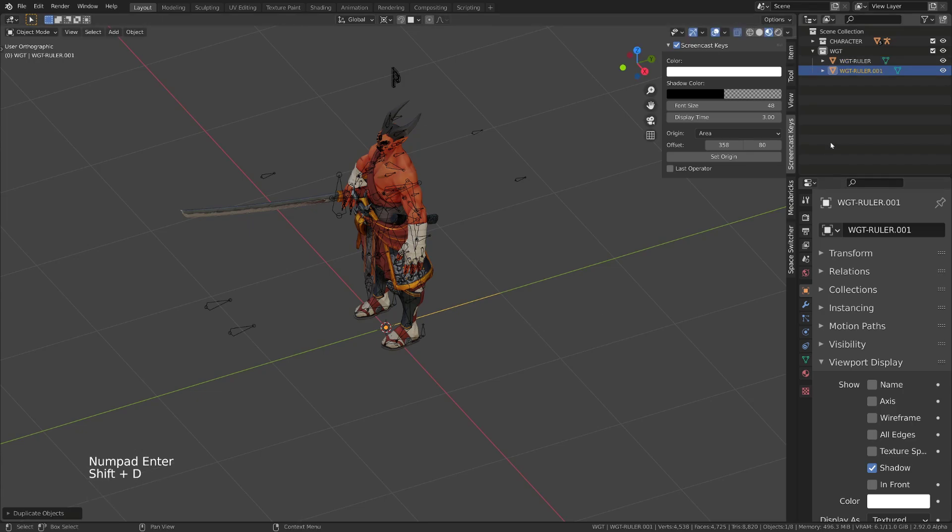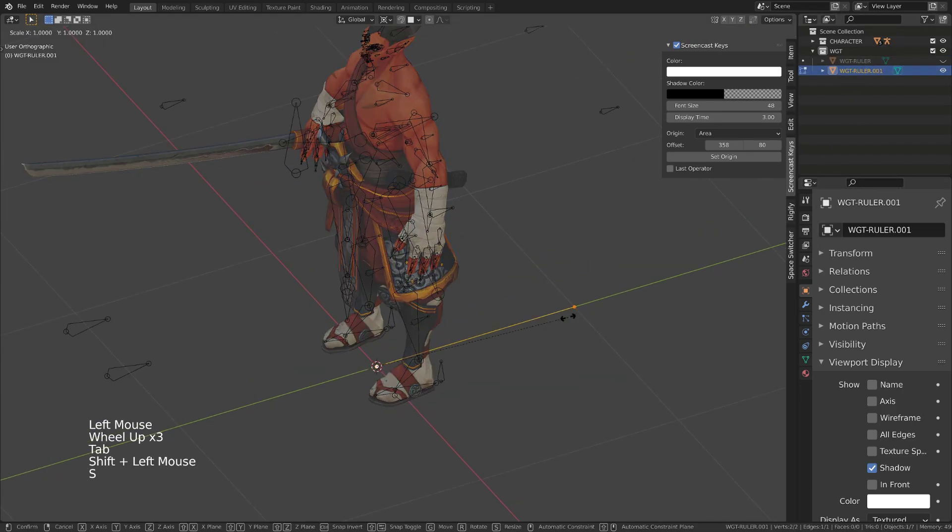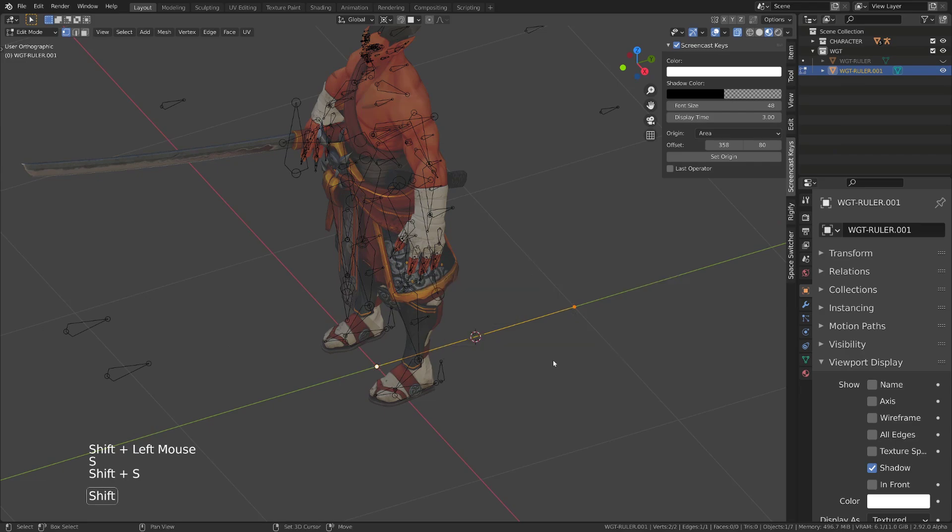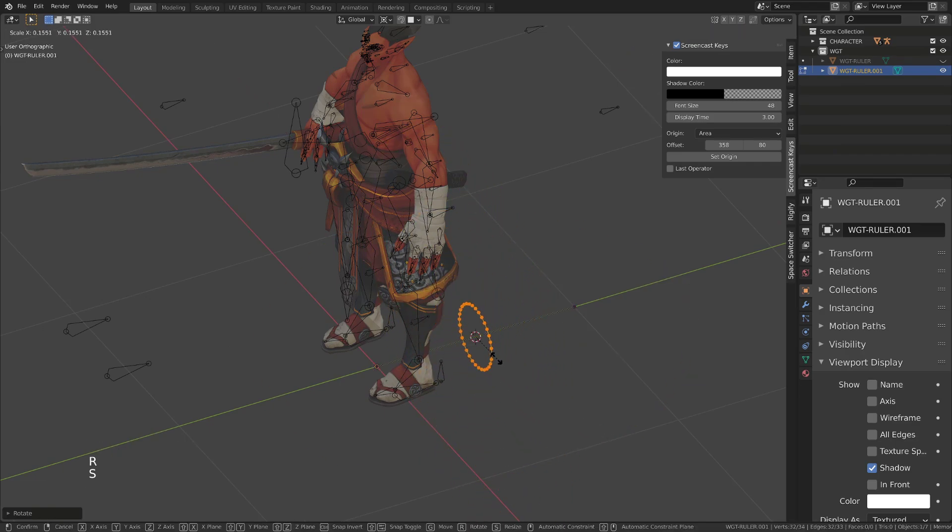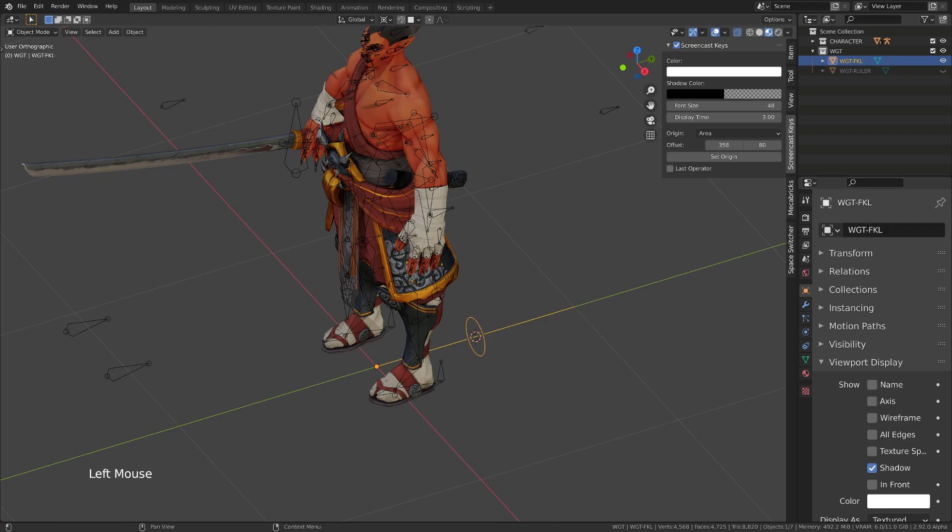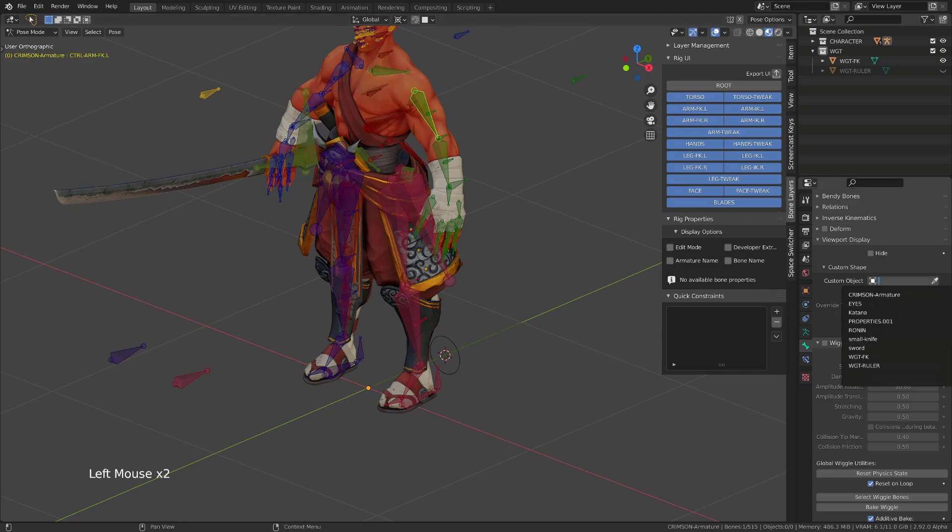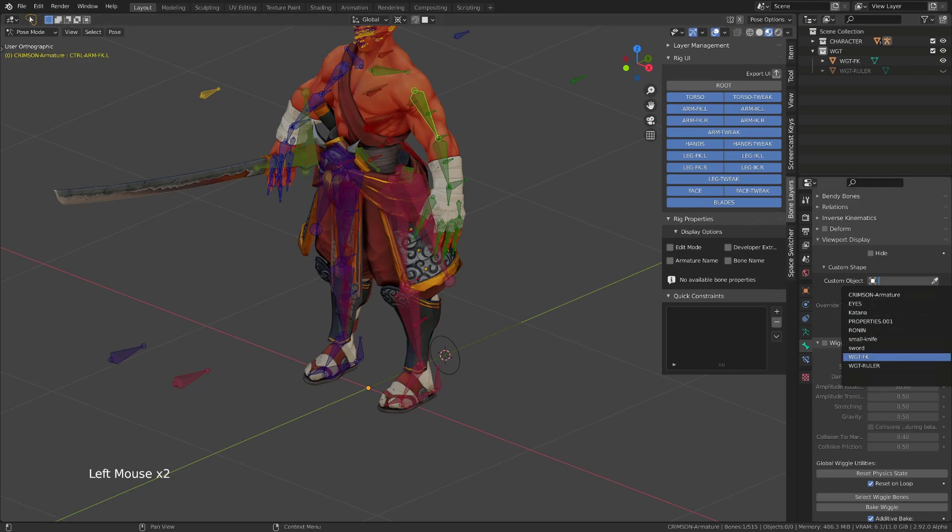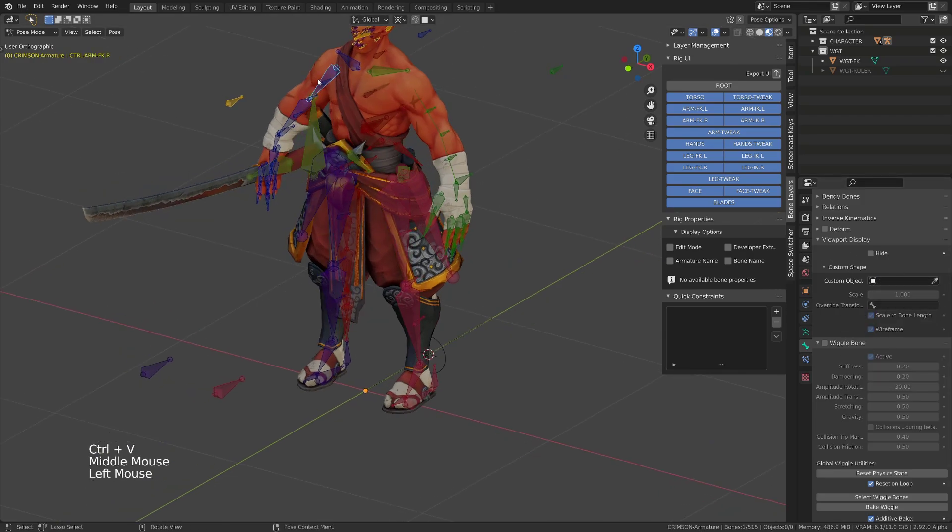This way, if I want to create a simple custom shape, I can duplicate this ruler, edit it, add a circle in the middle for example, and it will be a perfect shape for my forward kinematic controllers. And when I assign it to the bone, the length of the custom shape will be perfect.